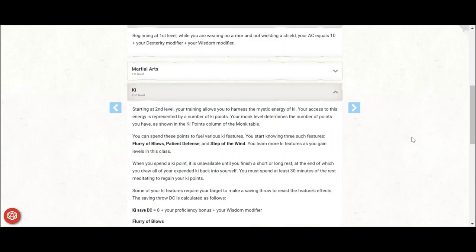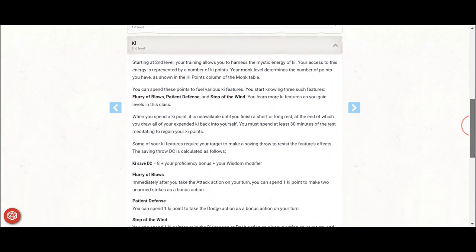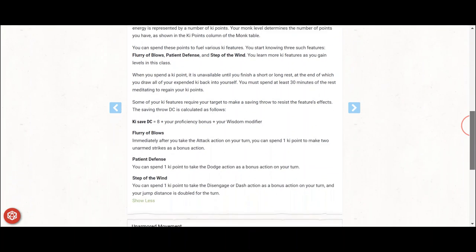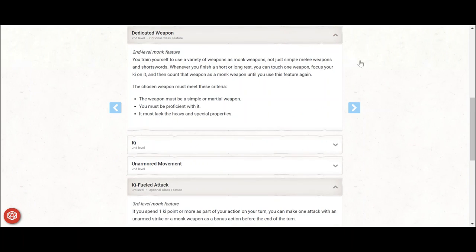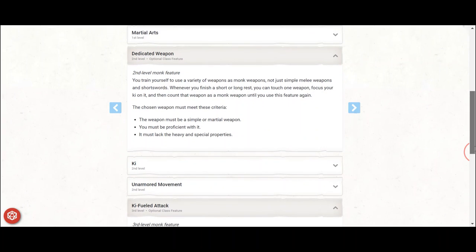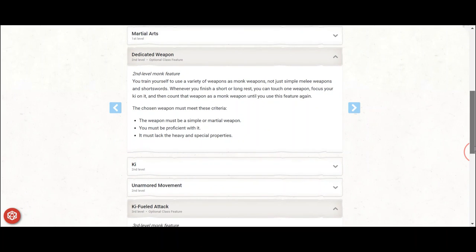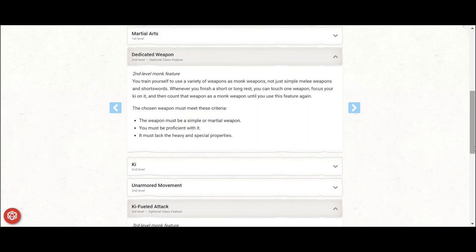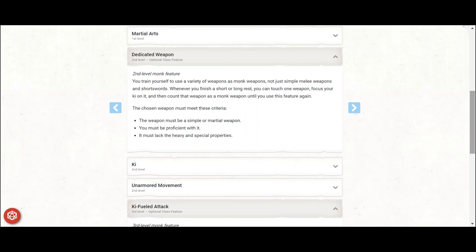At level 2, monk 2, you get ki, unarmored movement, and dedicated weapon, which allows you to start using that musket you have proficiency in due to the gunner feat. It does count as a monk weapon, so if you wanted to get wild, you could shoot off your musket and run into melee to use a bonus action to attack an enemy with an unarmed strike. I would do this only if you believe it very likely you'll kill that enemy. Otherwise, with no bonus action to use Step of the Wind, you'll be stuck in melee. Melee is bad for ranged characters.